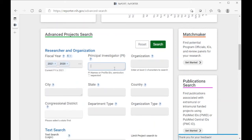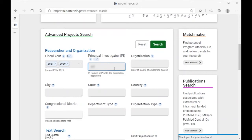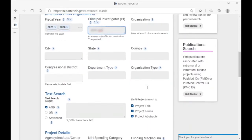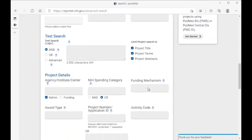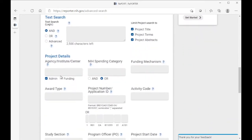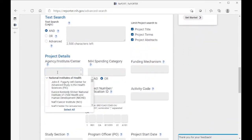Next, you will enter your own principal investigator name, and so I'm using an example here from one of our NINDS investigators. You'll then further scroll down to choose just those grants that have been awarded by NINDS.